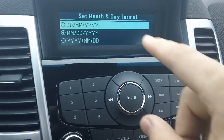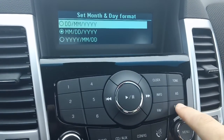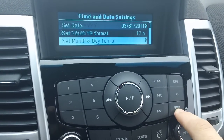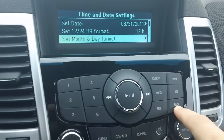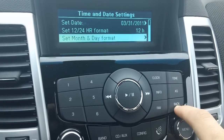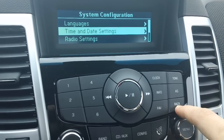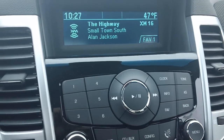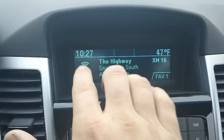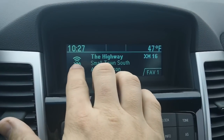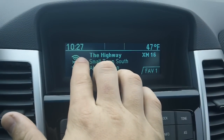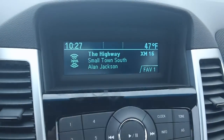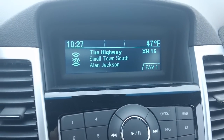To back out of the screen, we're going to hit the back button, then the back button again, and the back button one more time. That brings us back up, and just to check — it's gone up a minute so it's 10:27, and that is correct.